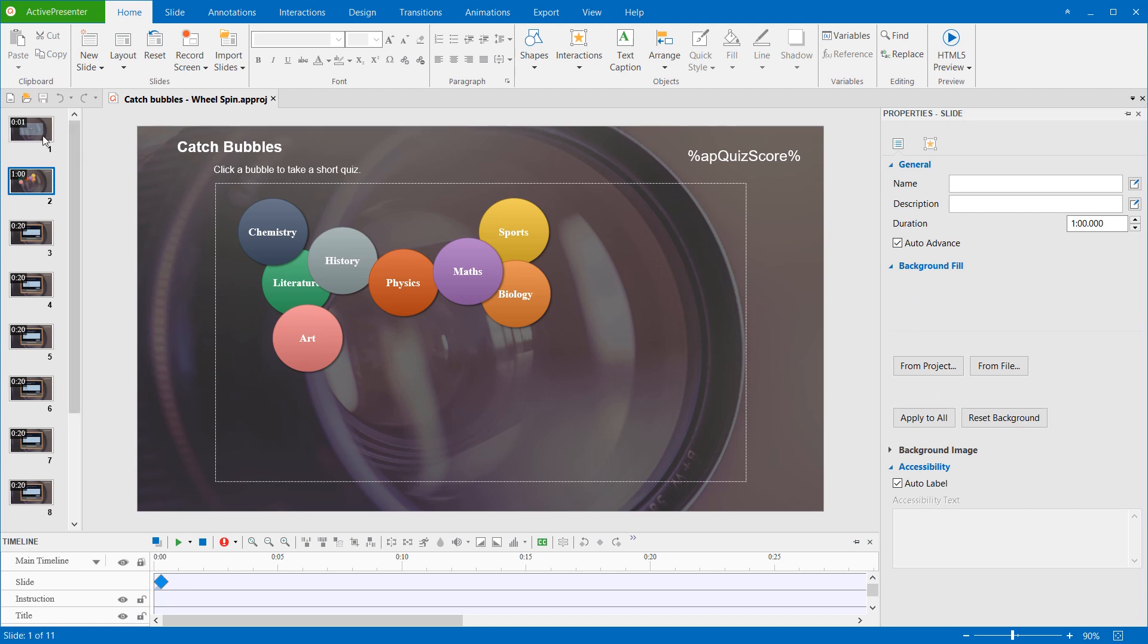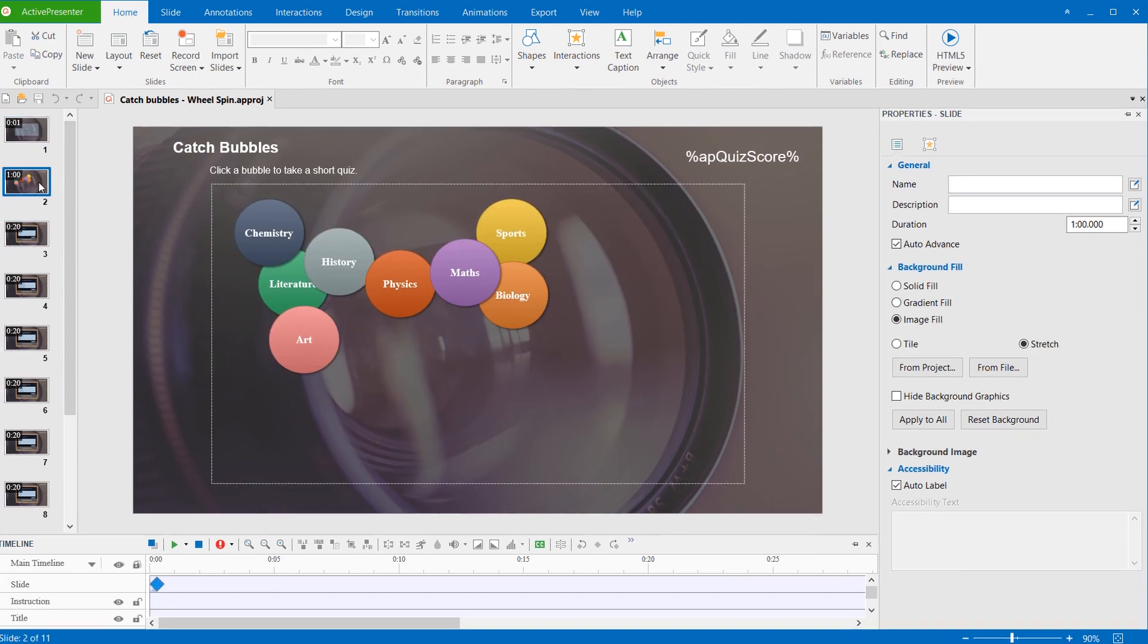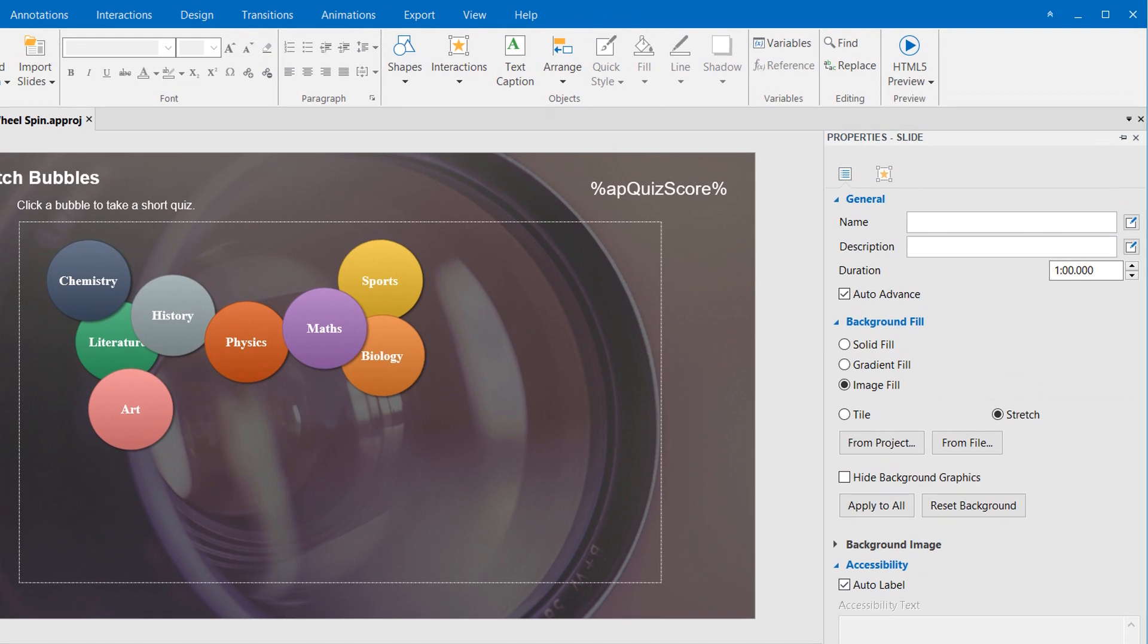This is the project that I've created. To preview it, in the Home tab, click HTML5 Preview.